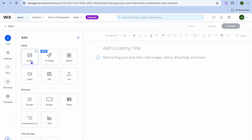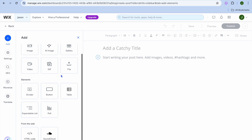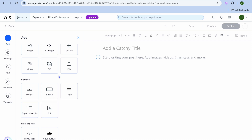For example, you can quickly add images, use the Wix AI image generator which is a new feature, add a gallery, video, or GIF, and you can also import files. There are numerous things that you can quickly do with Wix as you can see right there.